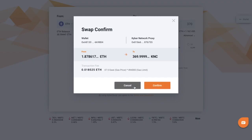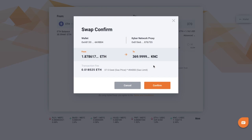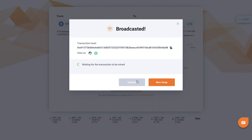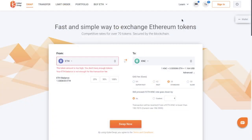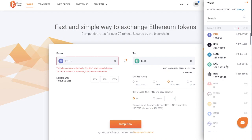It then gives me a confirmation, showing me information about my swap — what I'm swapping from and to, and then it gives me my transaction fee. I'm going to go ahead and confirm. And as you can see, that's now going through. We just have to wait for the transaction to be mined. And that's taken literally a couple of seconds for that swap to occur. And if I then go across to my wallet on the right hand side of the screen, you can see that my new KNC tokens are now appearing within my wallet.